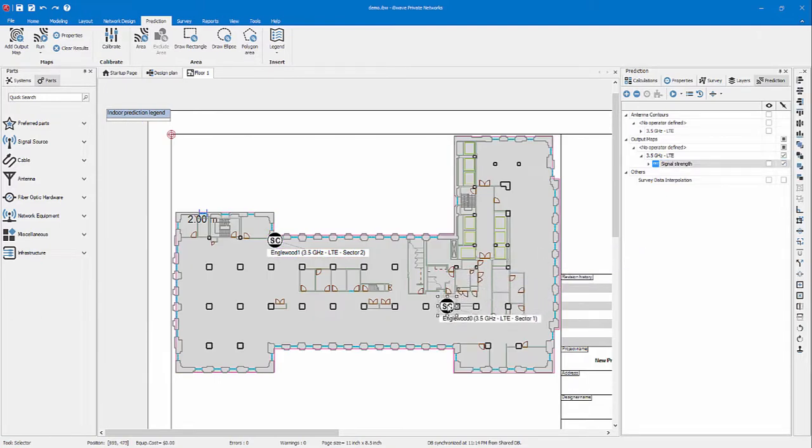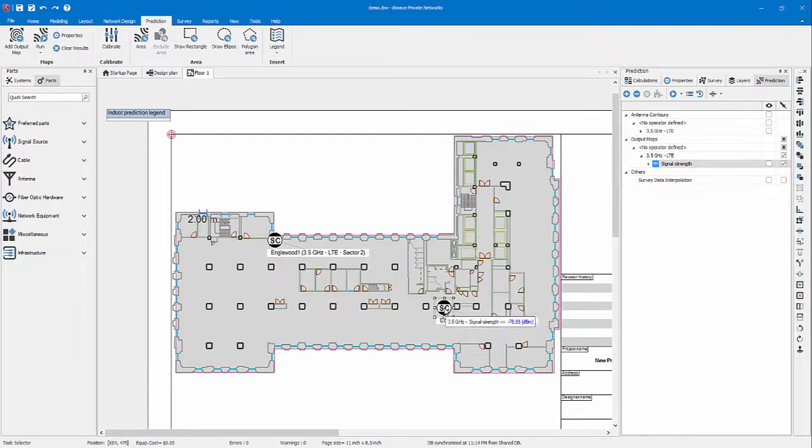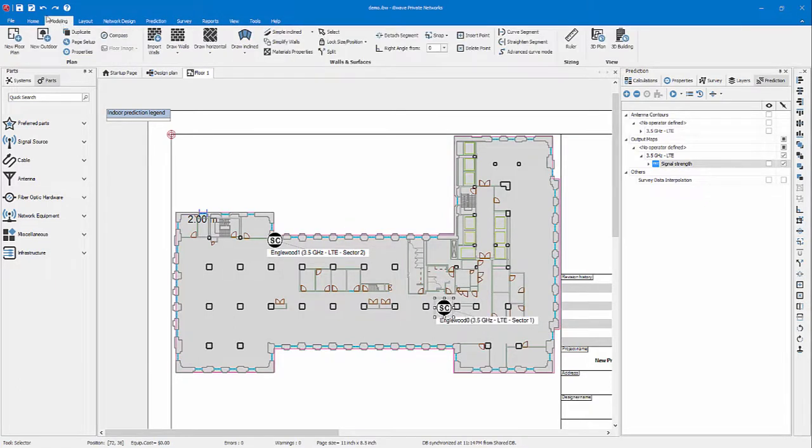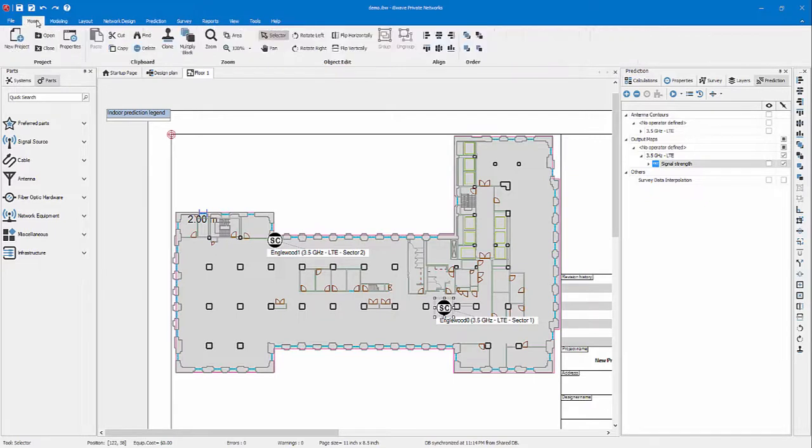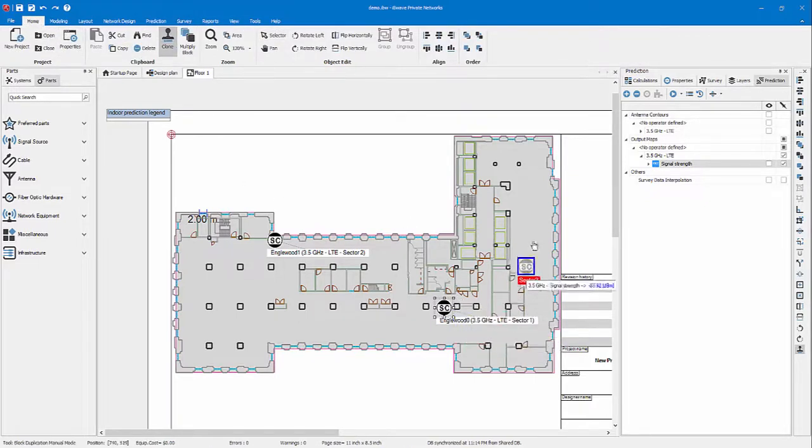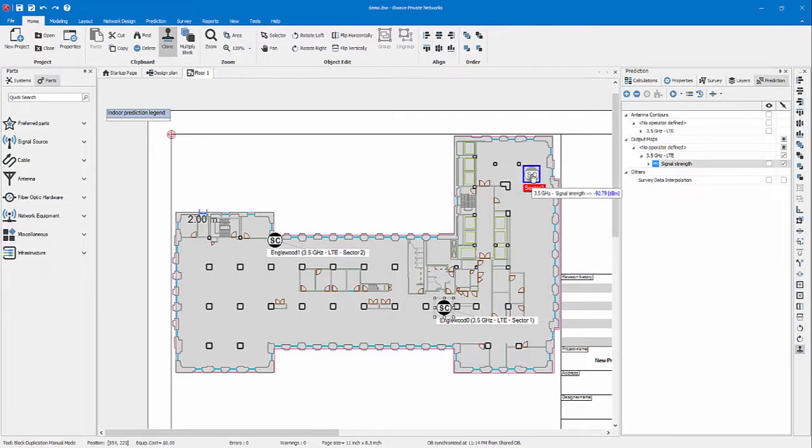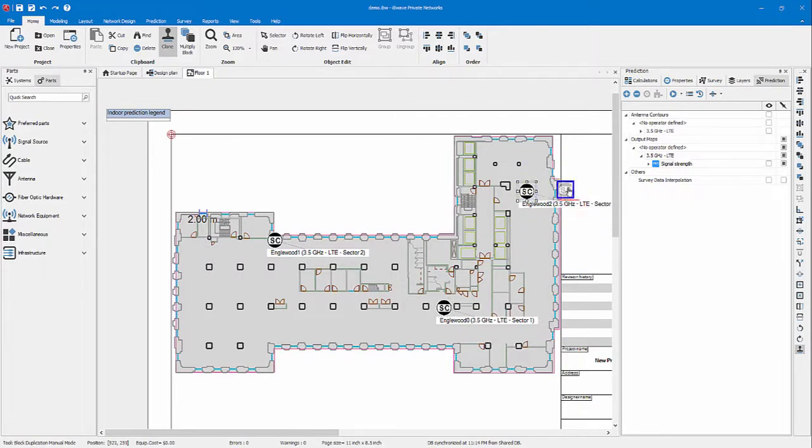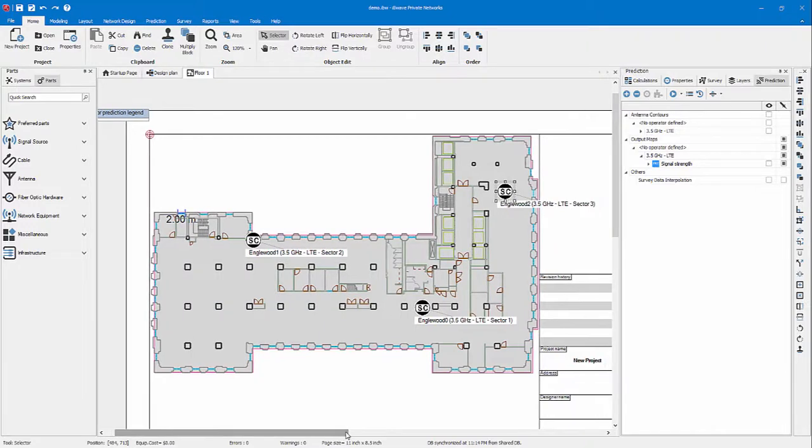Maybe move the small cell here, add another one by using the clone tool under the home ribbon. Place another one here. Now you have three small cells.